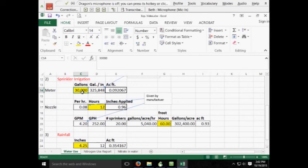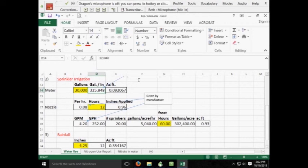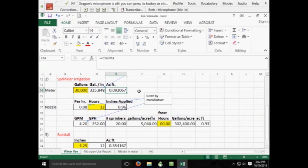So we started out and then we got a difference of 30,000 gallons, divided it by an acre foot of the number of gallons at an acre foot. That's 325,848 gallons equals one acre foot of water. This gave us 0.09 of an acre foot of water applied.